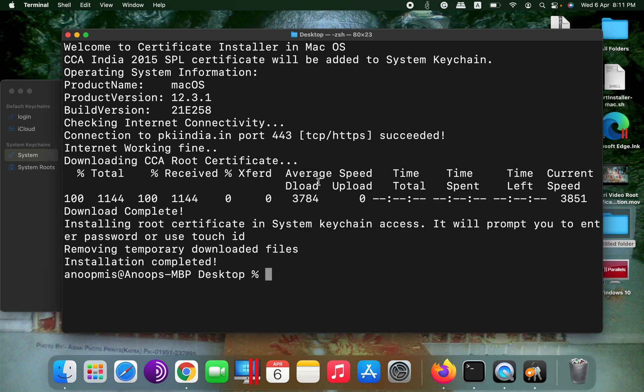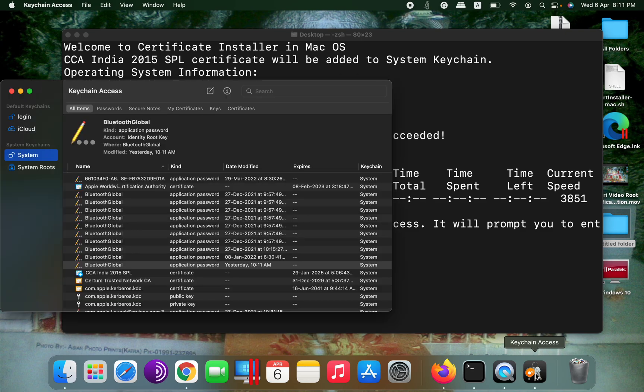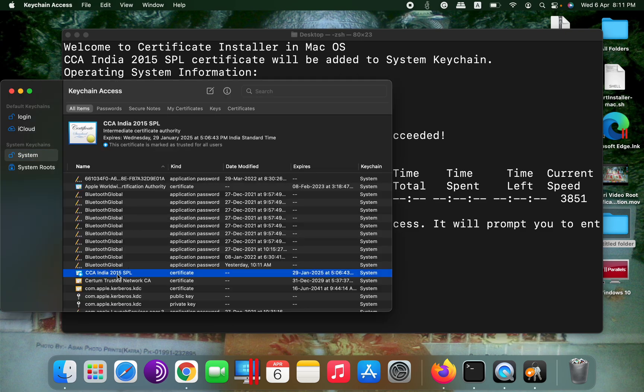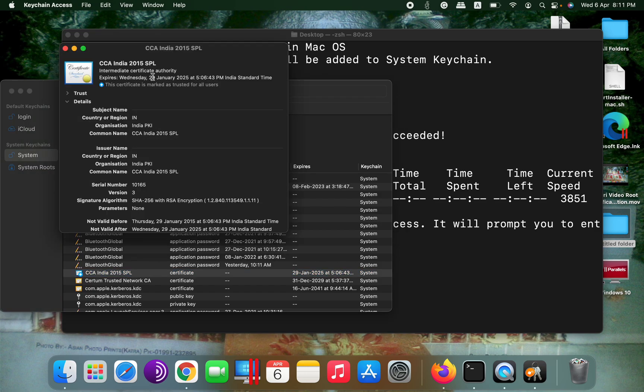So installation is completed. We'll go back to keychain and verify if the certificate has been added. So you can see here the certificate has been added, and it also shows that the certificate is marked as trusted for all users. That's all, thank you.